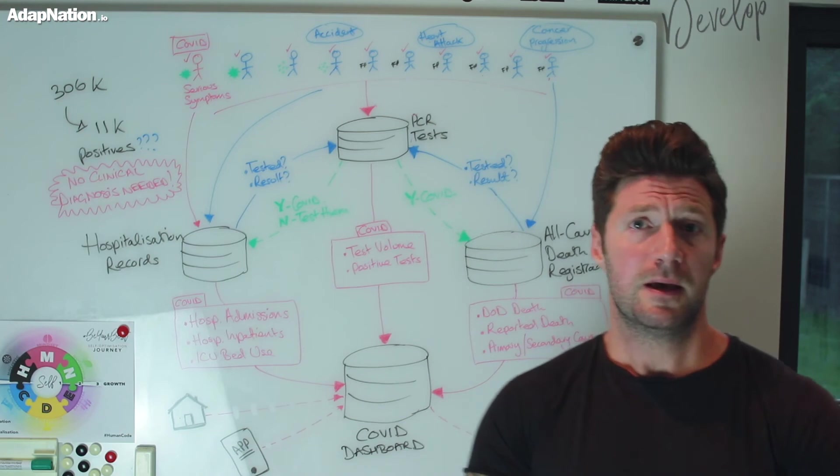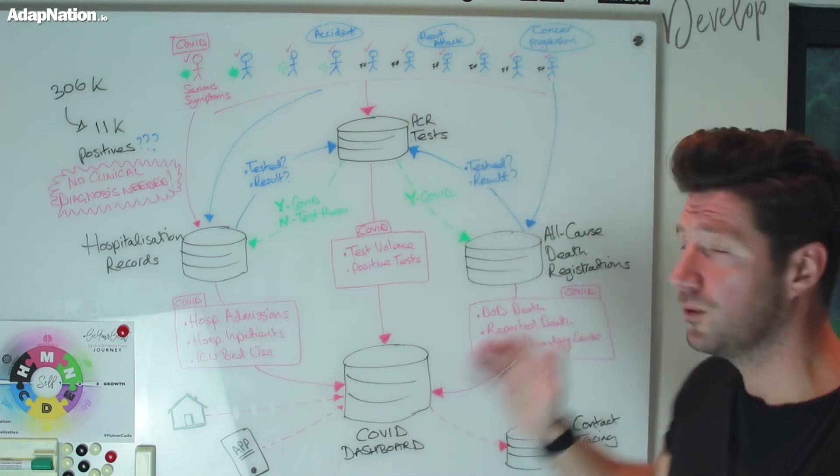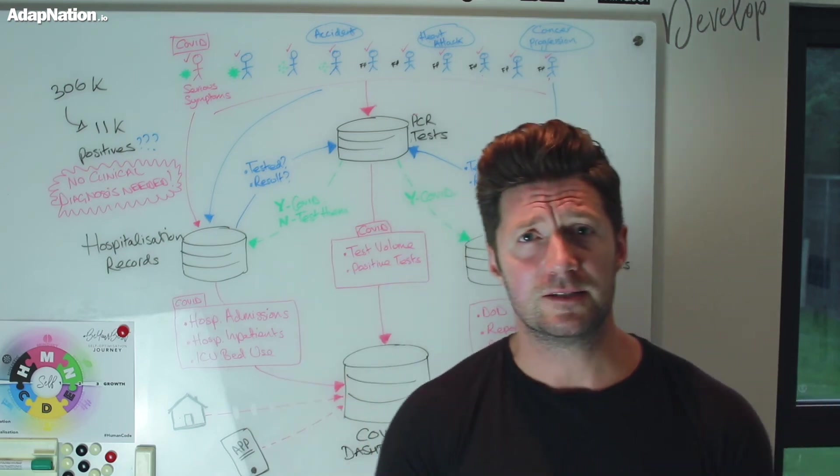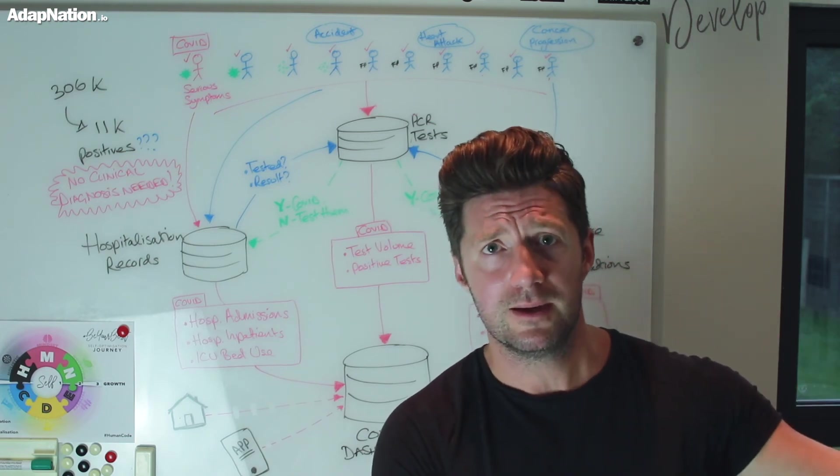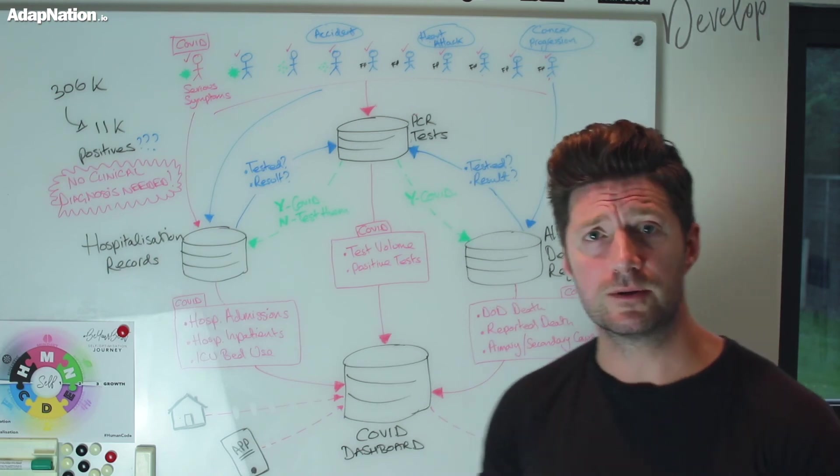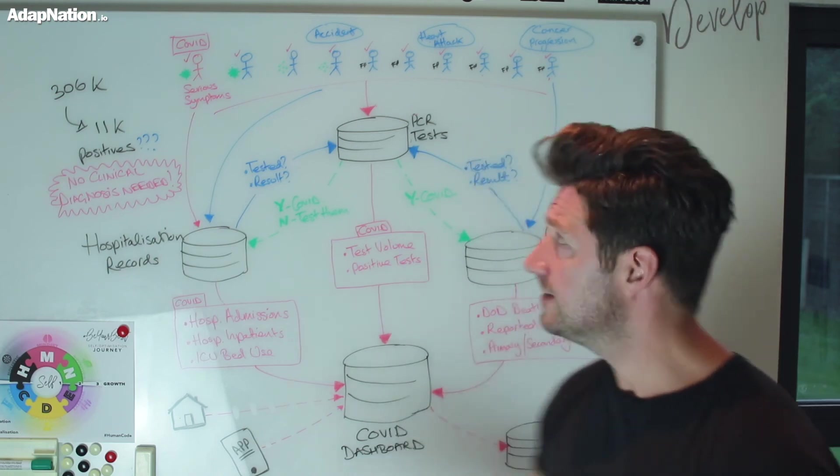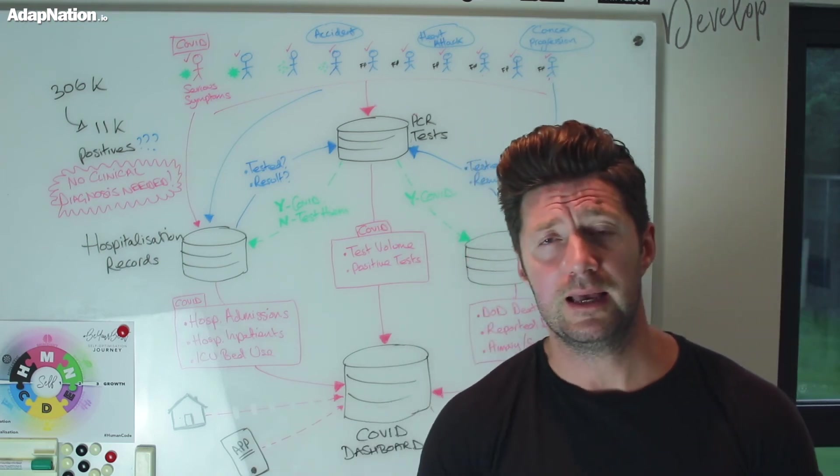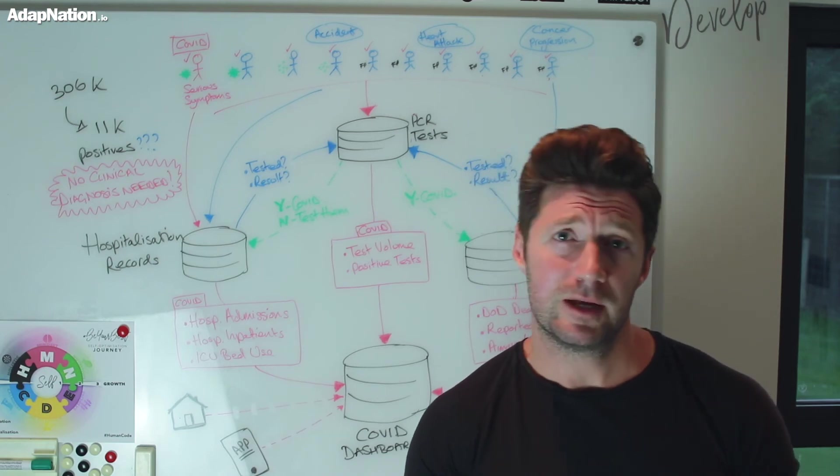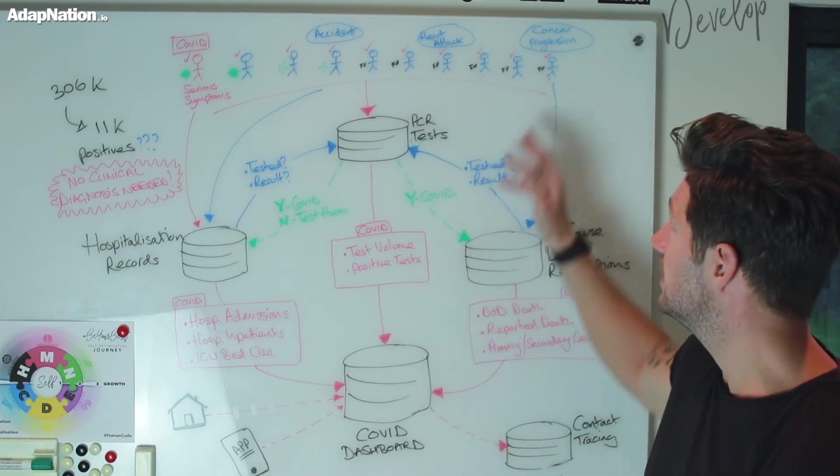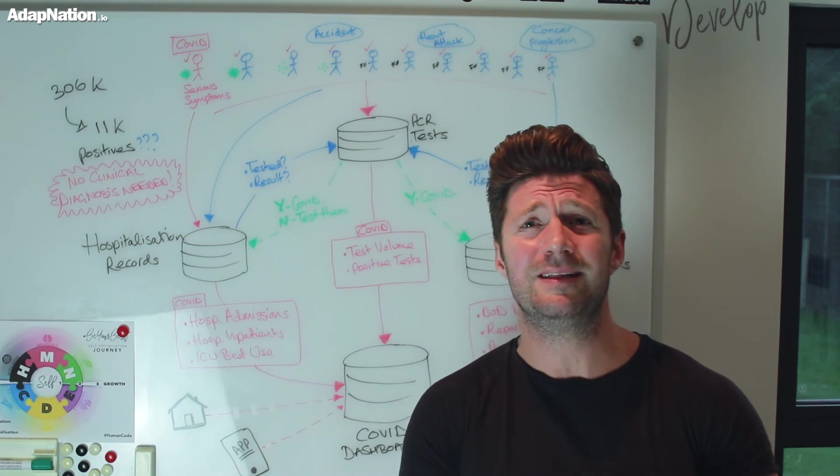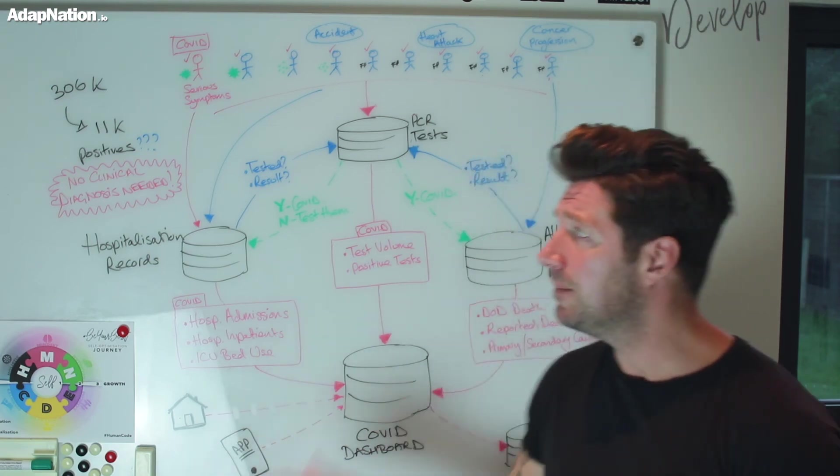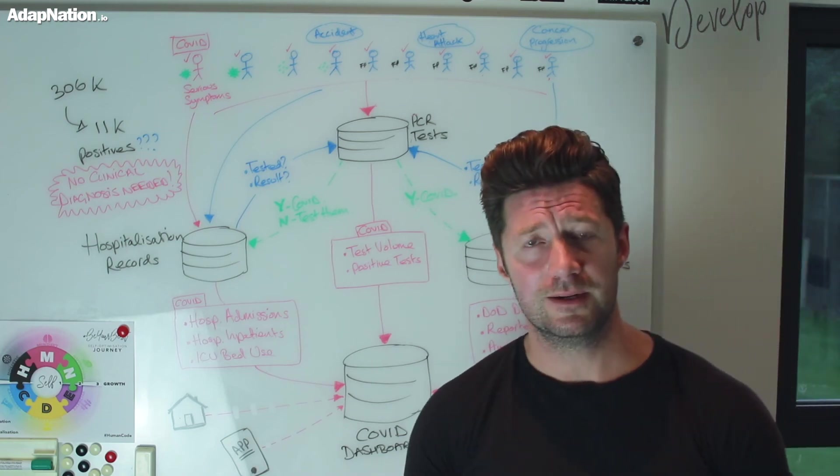If this person unfortunately dies, he too will go through the same process of all-cause death registration, which will pull the PCR database, come back positive, and as a result that individual that died of something completely different from SARS-CoV-2 or COVID-19 will be logged as a COVID death. Last case - someone with cancer progressing to take their life. Maybe they died at home, in a care home, or in hospital. The reality is, he had a positive test, no signs and symptoms, doesn't have the virus, doesn't even have dead viral fragments - complete false positive. But he too will get logged as a COVID death.